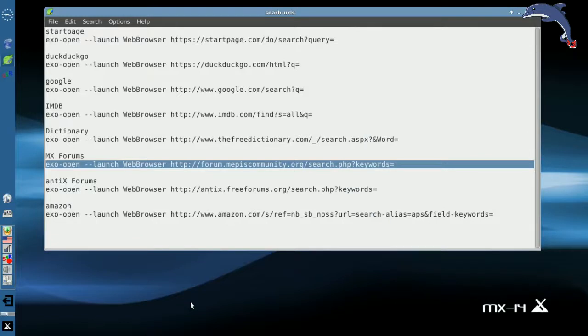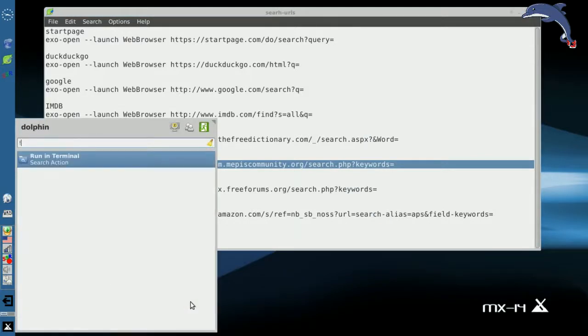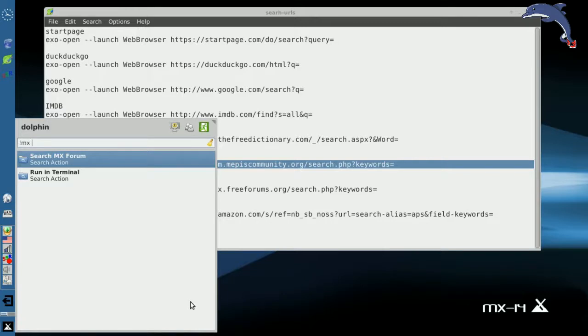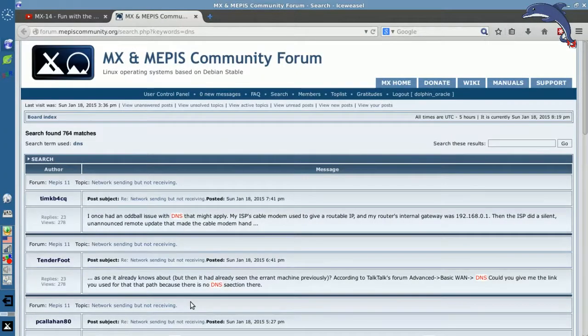So I'm going to open the whisker menu. And I'm going to type bang MX. And I'll search for something interesting like, I don't know, DNS. Why not? There's bound to be somebody with a DNS problem. And there we go.